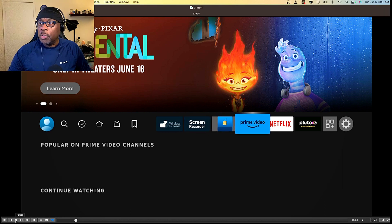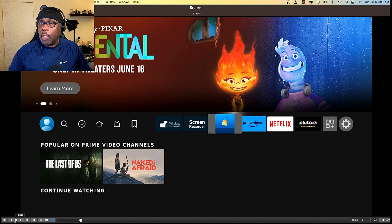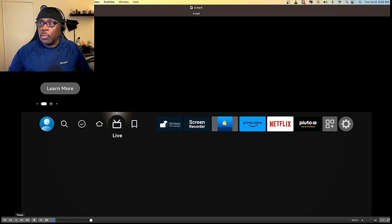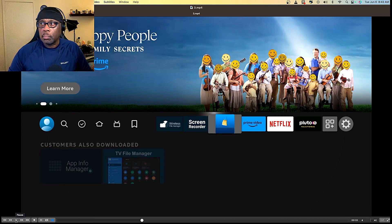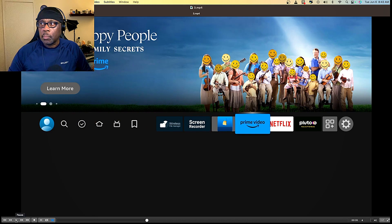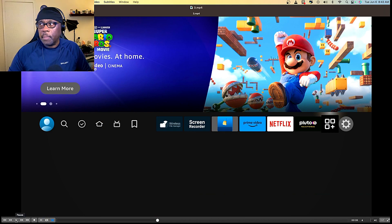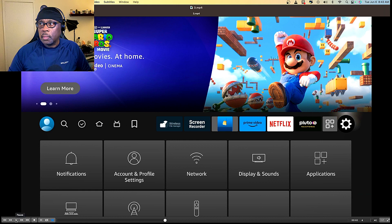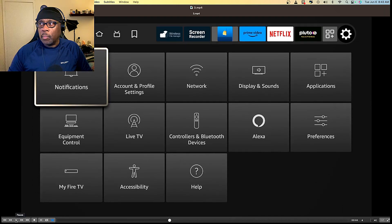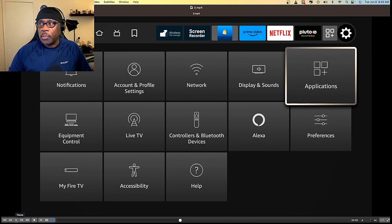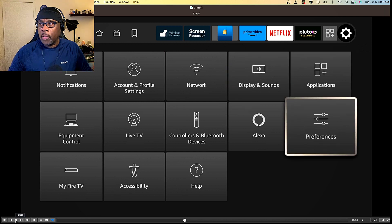The first thing that you want to do is launch your Fire Stick, then go over to the settings icon to the very far right — that's the cogwheel at the far right. Click on that, then come down to the right-hand side and go to Preferences and click on that.